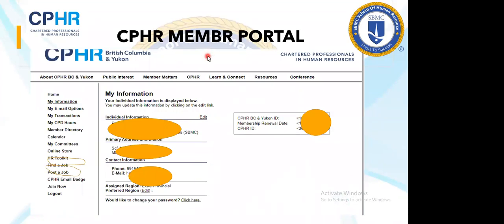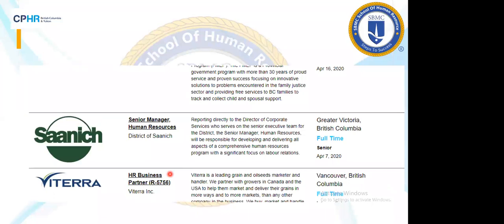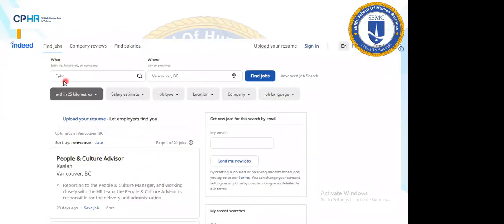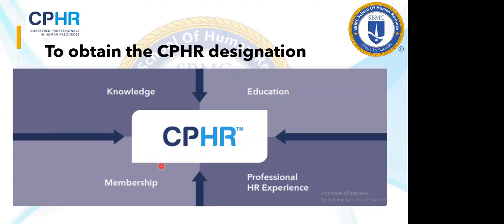When you become a CPHR member, you get access to a member portal where you can search for jobs. On the left-hand side of the portal you can find jobs, view your membership details, and access your profile once you have passed the exam. The portal also mirrors job boards like Monster or Naukri, where job opportunities for CPHR members are listed. You can search with the CPHR keyword on platforms like Indeed in Vancouver and directly apply to available vacancies.